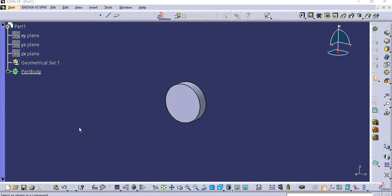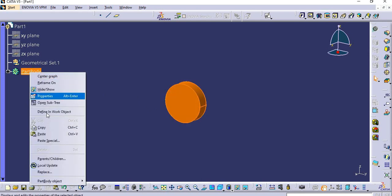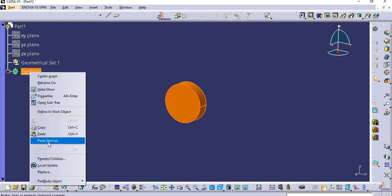Hello guys, this is a tutorial for you and today we will learn what is simple paste and paste special command. This is a part design interface and here I already created one circular body. I will right click on part body and you will see simple paste and paste special command.